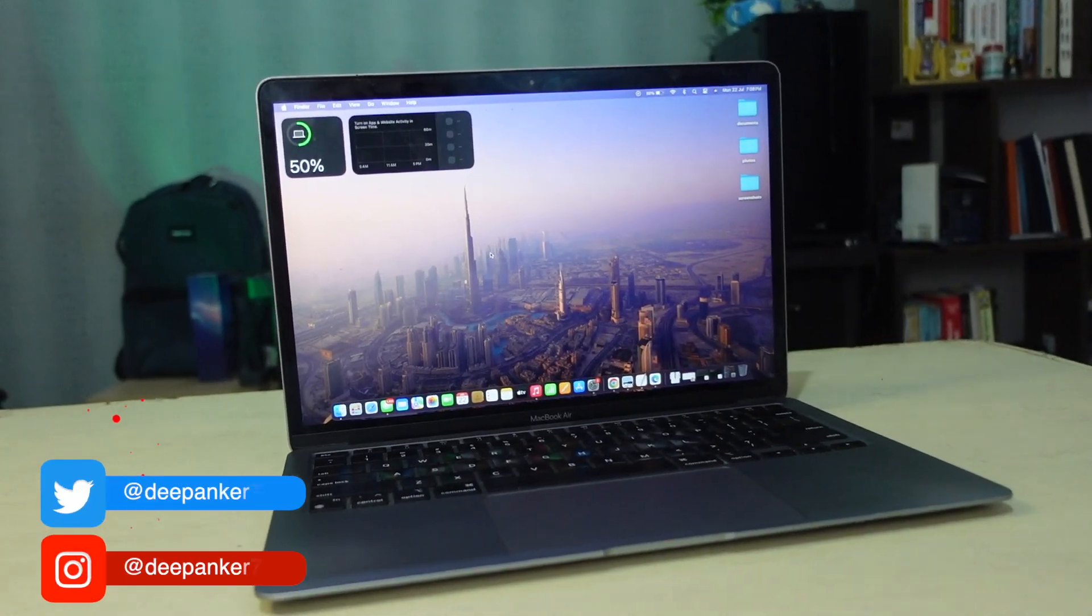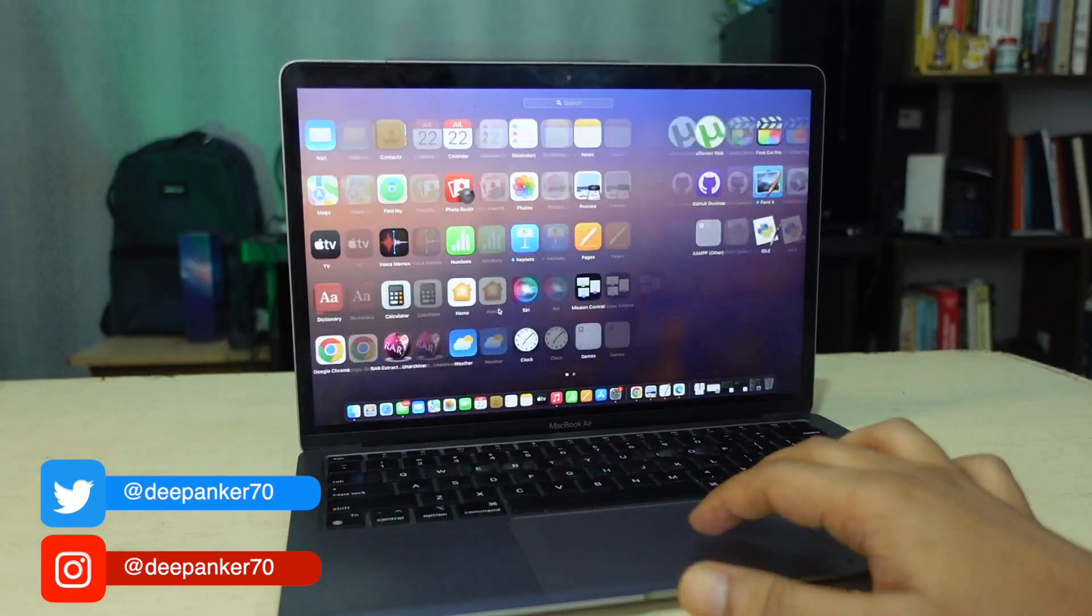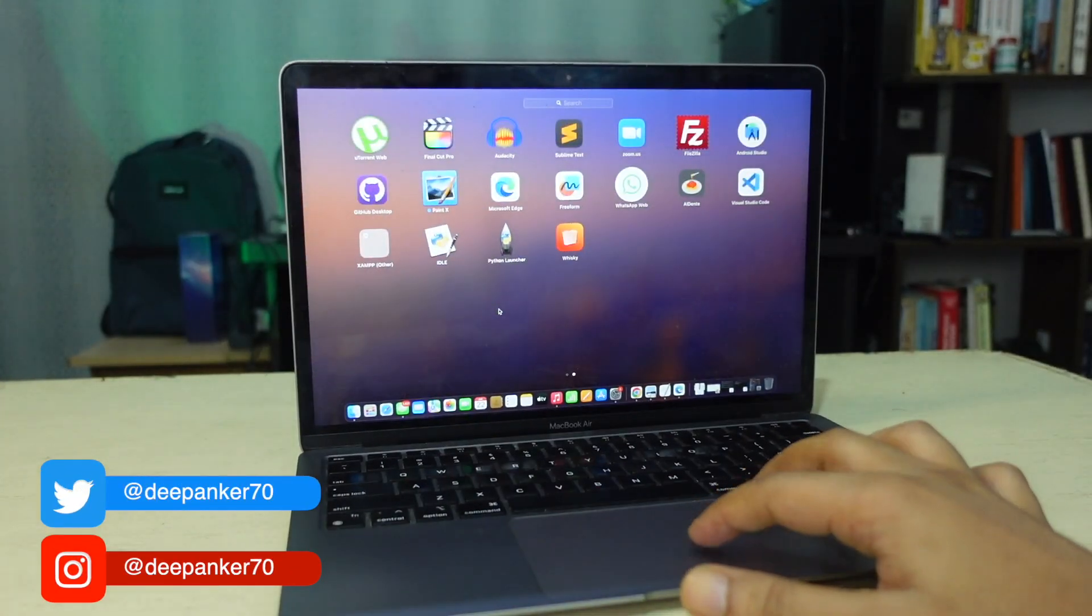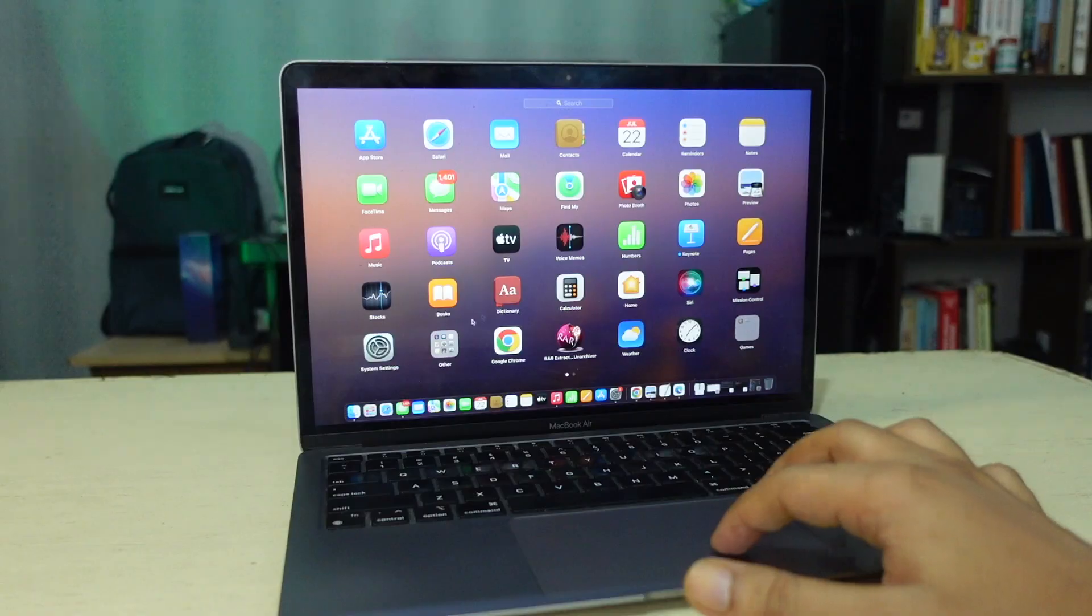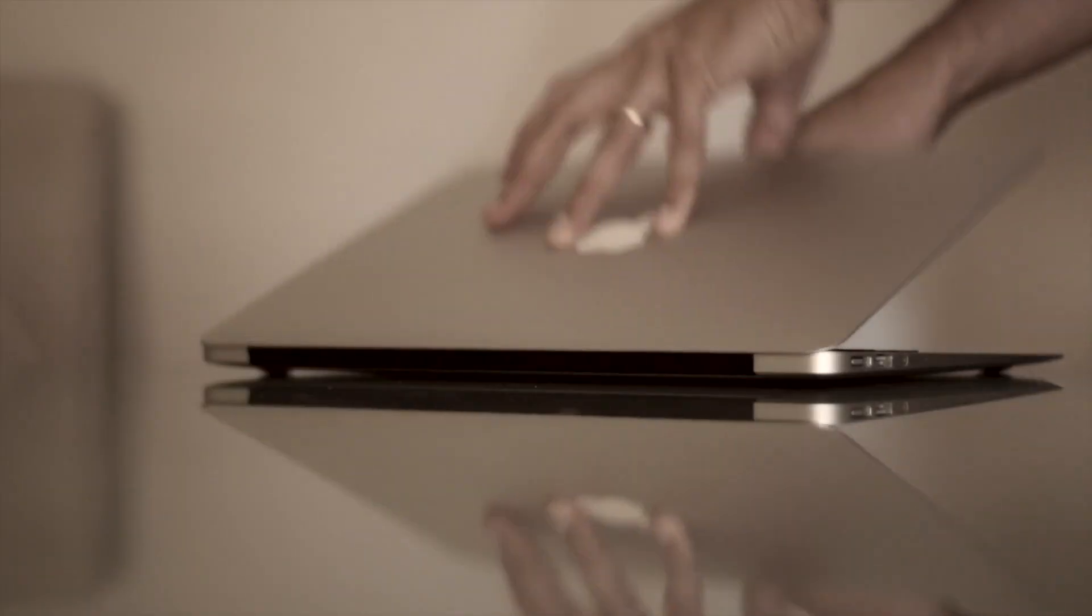If you are new to Mac, you might be wondering how to uninstall apps. While it is pretty straightforward, it's a bit different from Windows.